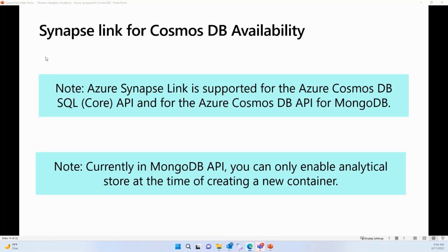From a Synapse Link Cosmos DB availability standpoint, it is available only for SQL APIs and MongoDB APIs. It is not available for Cassandra or Graph APIs. In the case of MongoDB APIs, you can only enable Synapse Link for new containers — not existing containers. For SQL APIs, you can enable it for both new and existing containers.